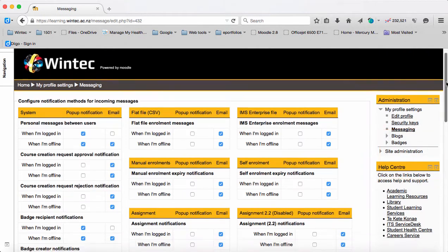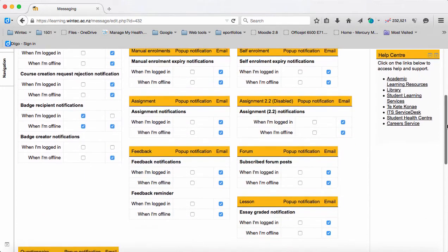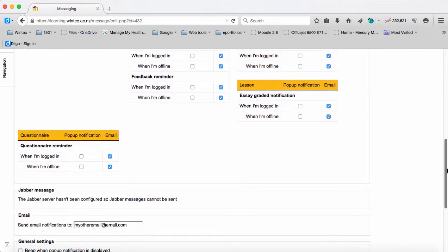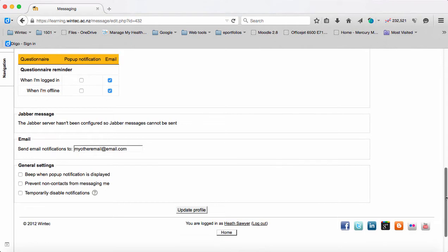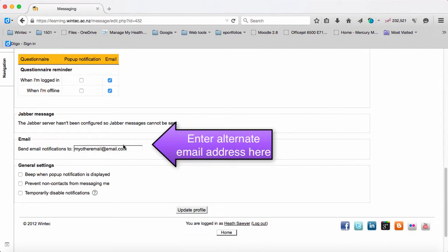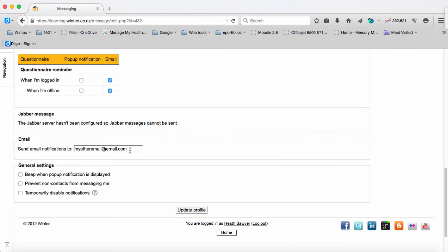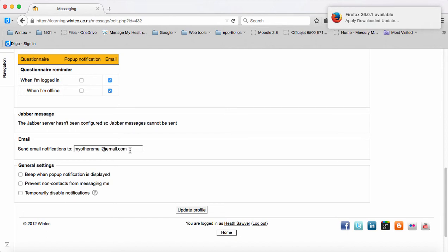You'll need to scroll to the bottom of this screen, and add in the email address that you'd like to use instead of your student email. And then all notifications will be sent to that address.